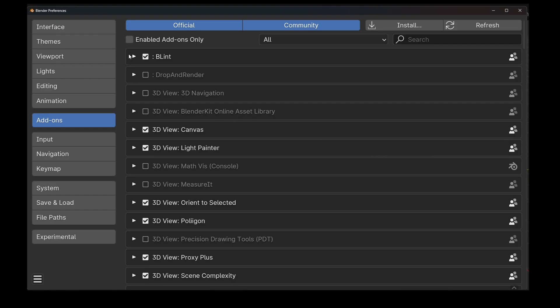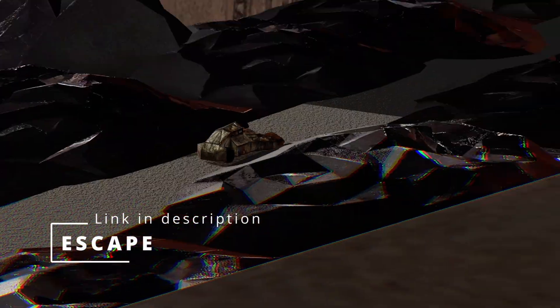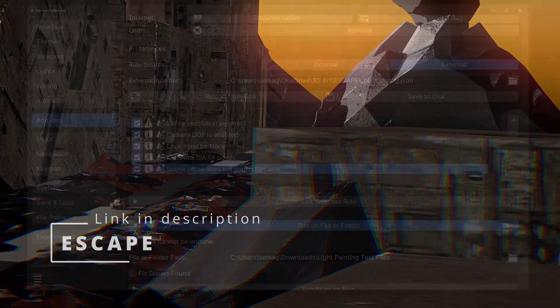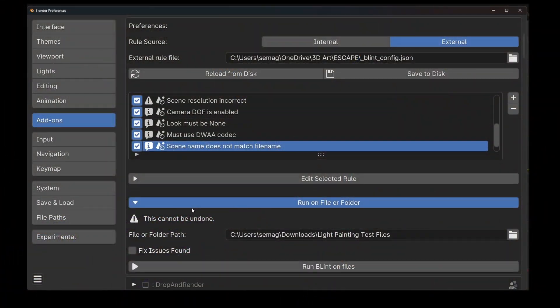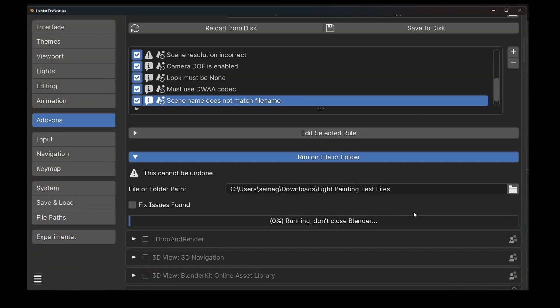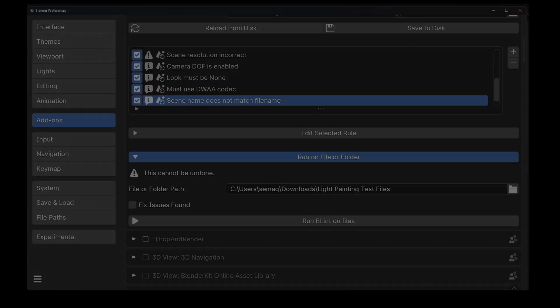I used this in my Blint add-on for my Escape short film last year, which you can watch on this channel. I had many files for all the shots, and Blint enabled me to make corrections across all files without manually opening Blender to change each one.